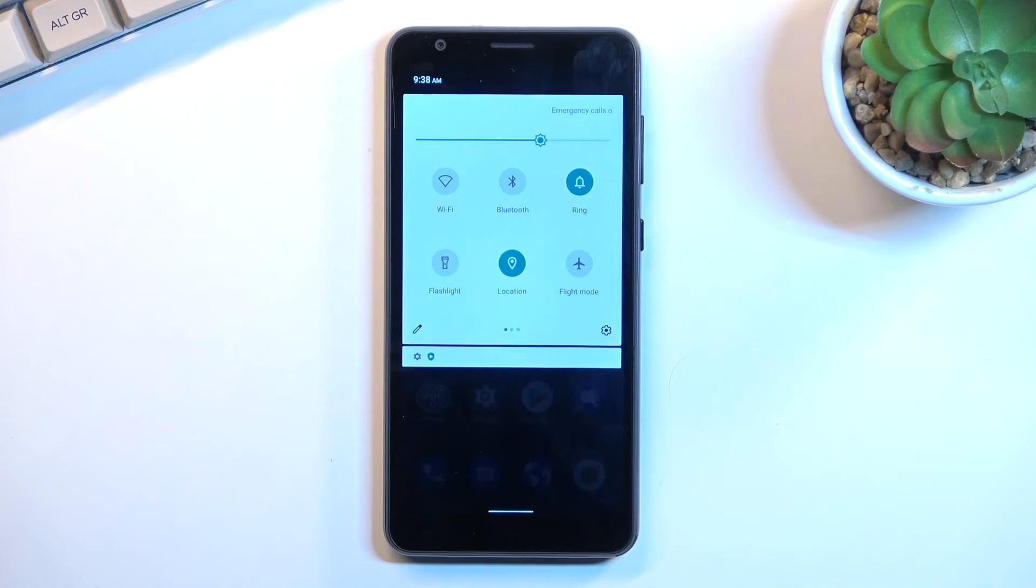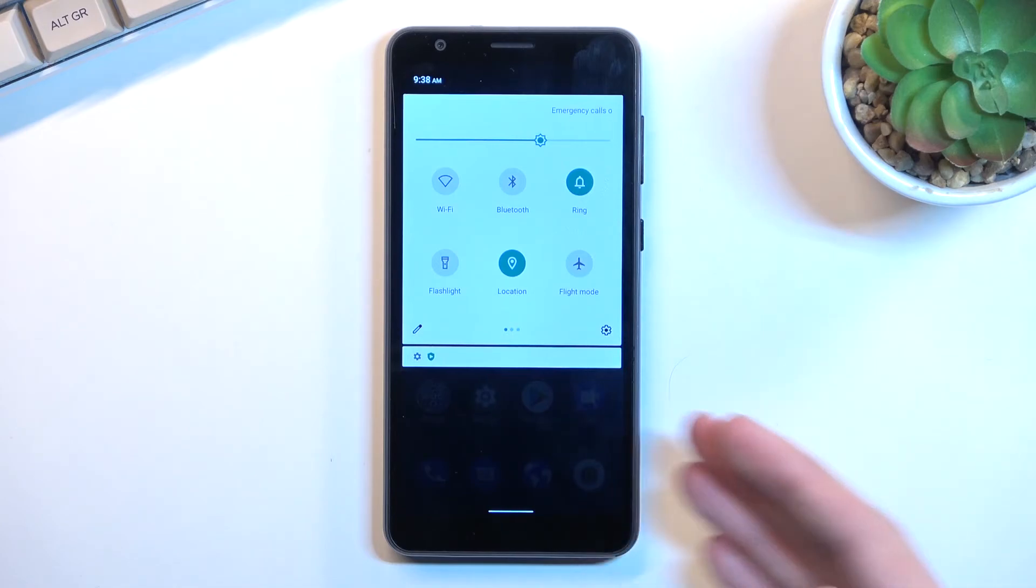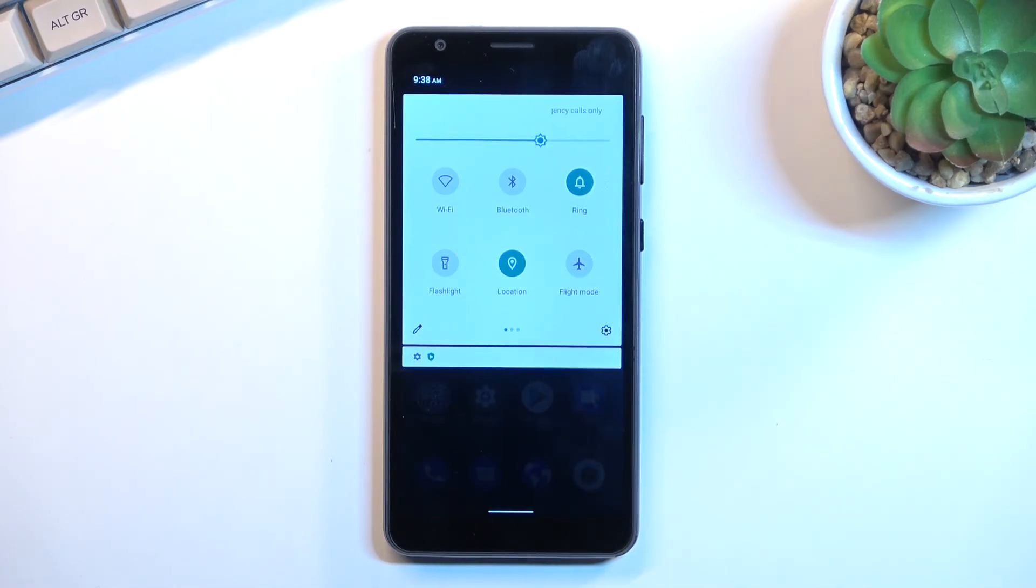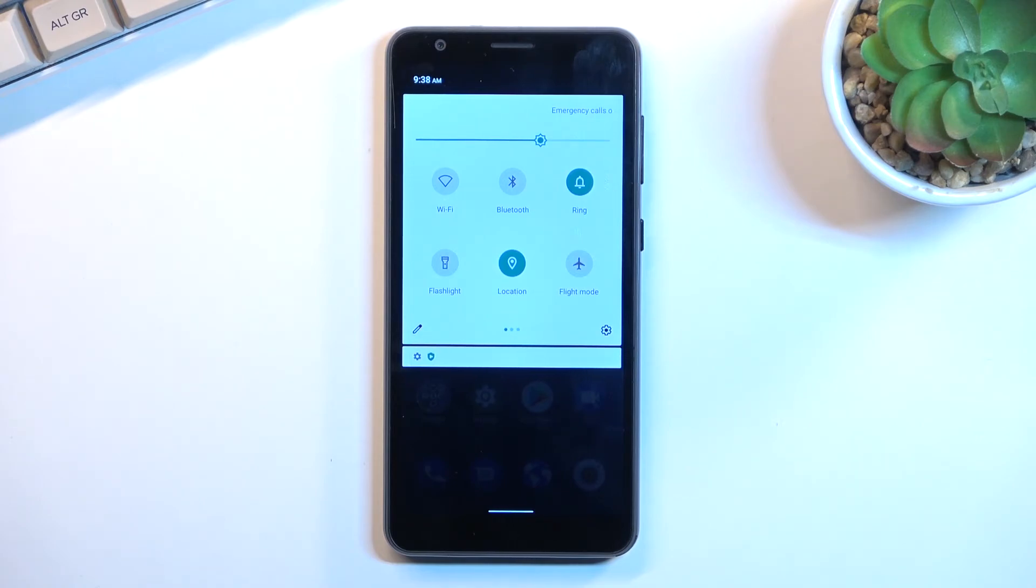Because of this, whenever you're using network either through hotspot or just normally on the device itself, you will be using it all through mobile network, so keep that in mind.